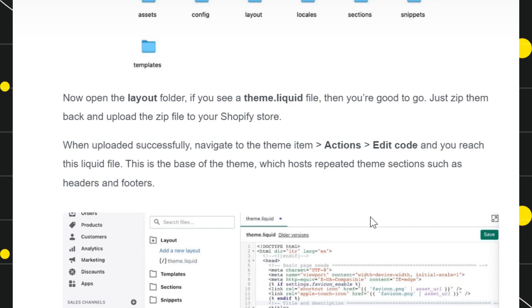Once you have done that, you have reached the liquid file section. This is the base of the theme which hosts repeated theme sections such as headers and footers.